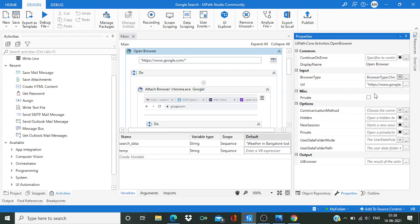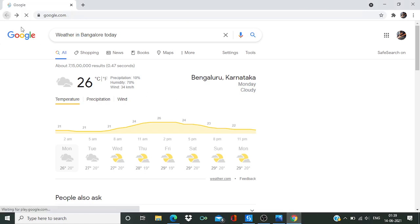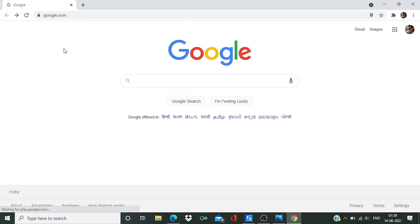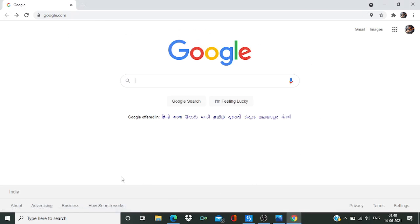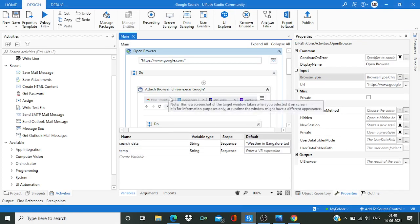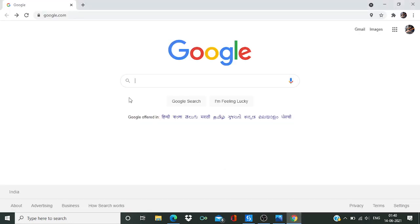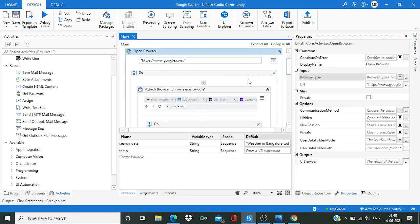So what actually is happening? This open browser will just open this page. Then I'm going to attach this. Attach this page. You might be thinking, why am I attaching this, right?